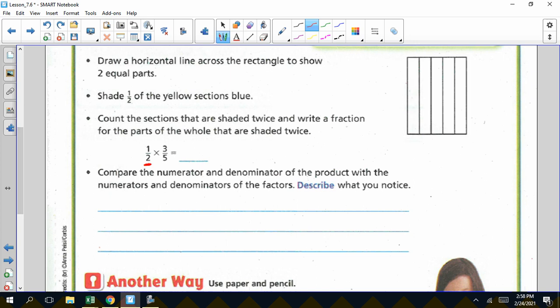We're taking one half times three fifths. We're simply going to take top times top, bottom times bottom. So we take one times three, and we get three as the numerator. Two times five on the bottom gives us ten as the denominator. We get an answer of three tenths. We check to see if that's in simplest form — the only number that goes into both three and ten is one. So three tenths is in simplest form. One half times three fifths equals three tenths.